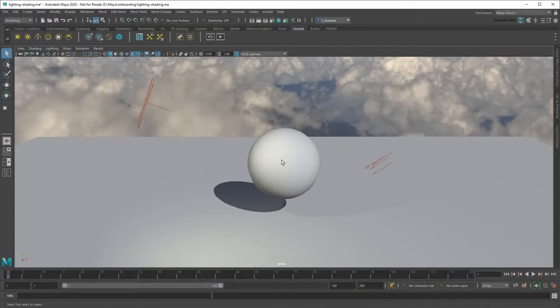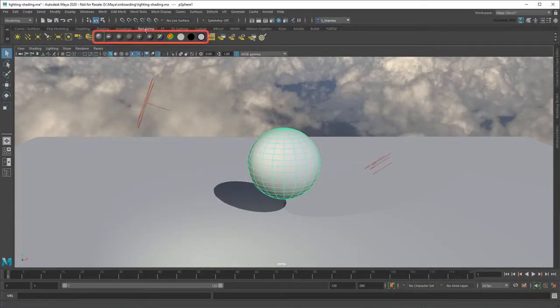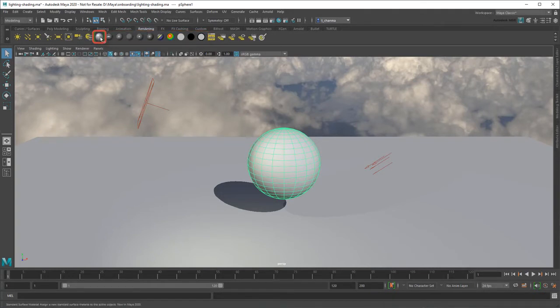To color an object, select it and choose one of the materials from the render shelf. In Maya 2020, we recommend the standard surface material.